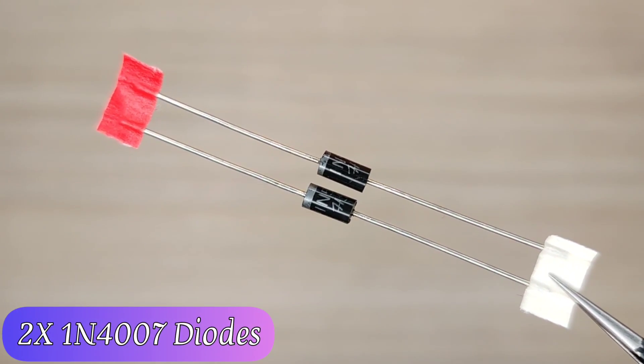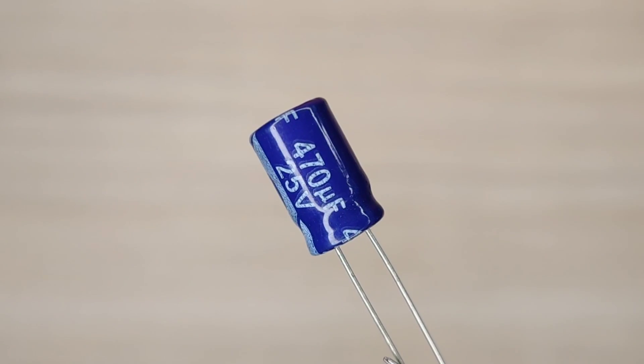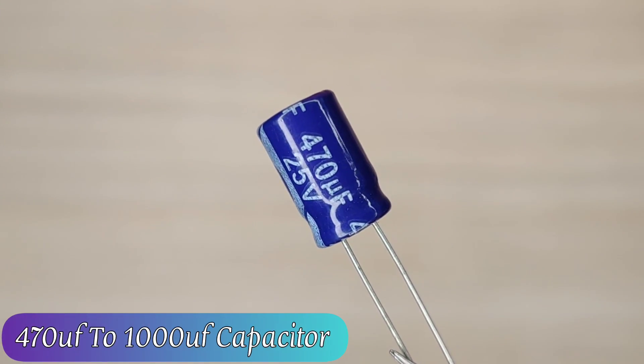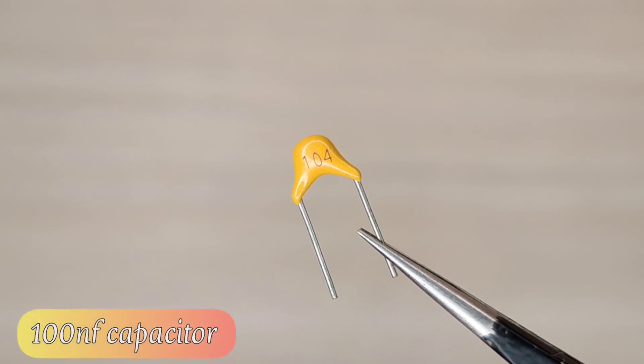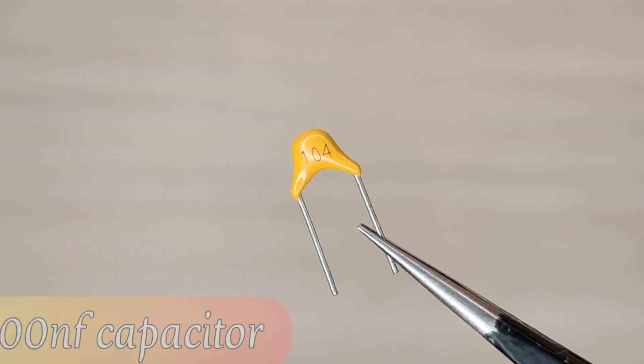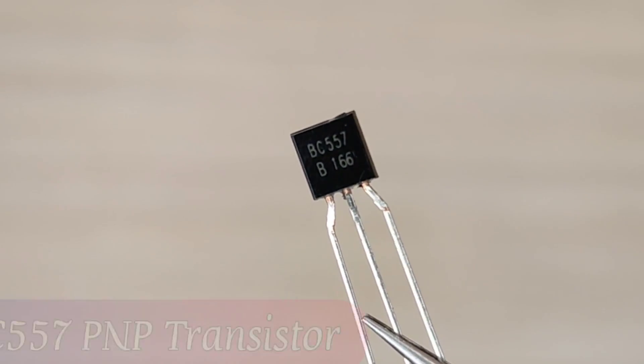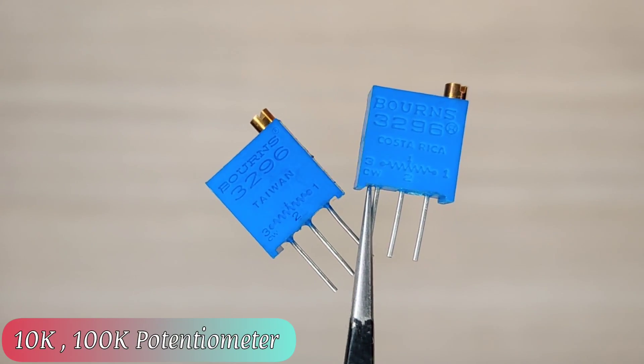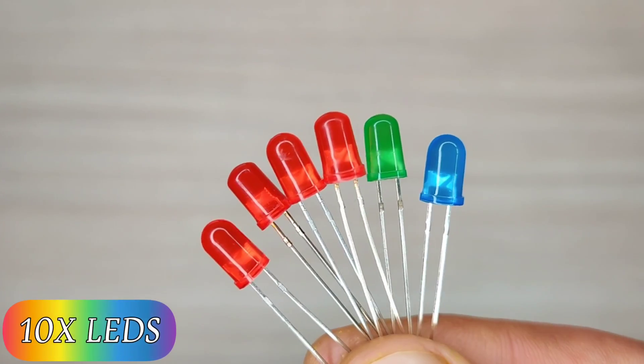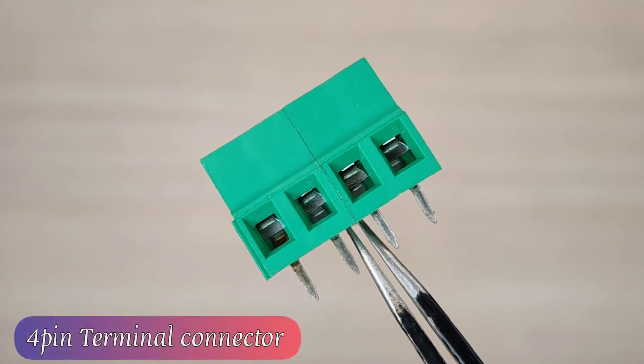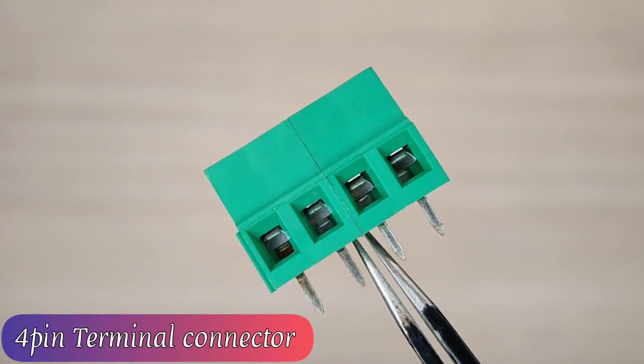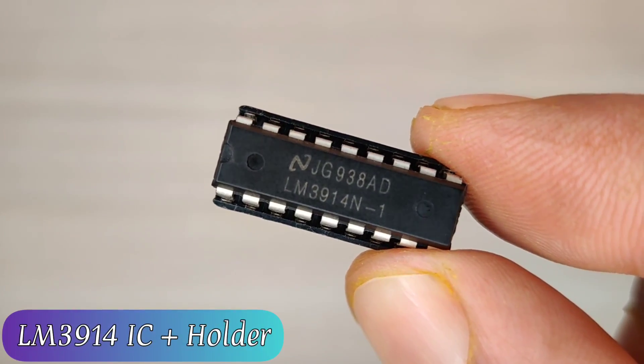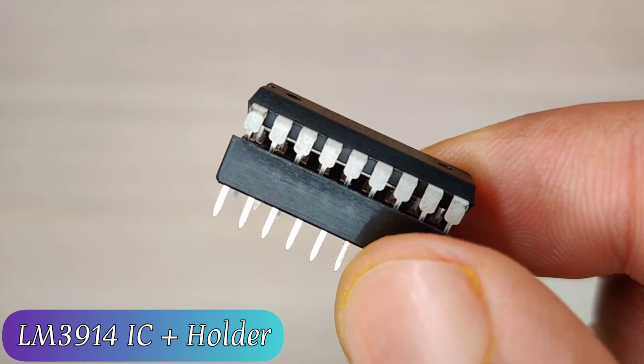1N4007 diodes, 470 and 2000 uF capacitor, 100 nF tantalum capacitor, BC 557 PNP transistor, 10k and 100k multi-turn potentiometers, some red, green and blue LEDs, four pin terminal connector, and brain of this project LM3914 IC with IC holder.